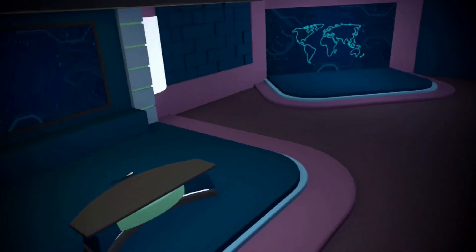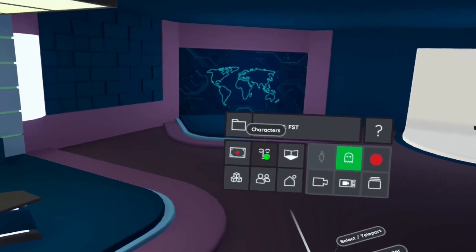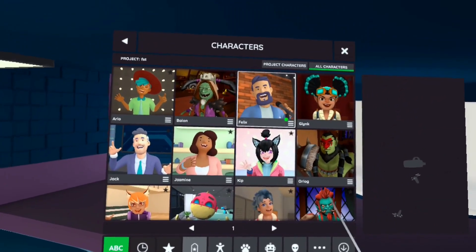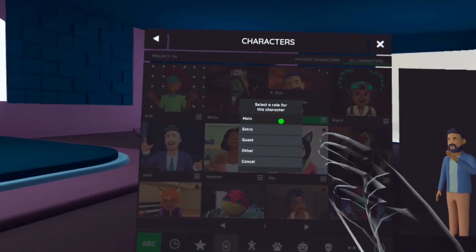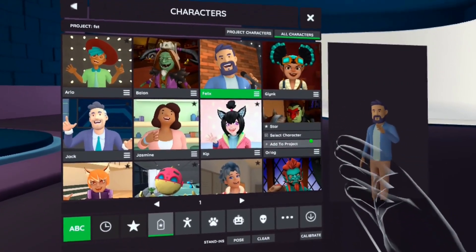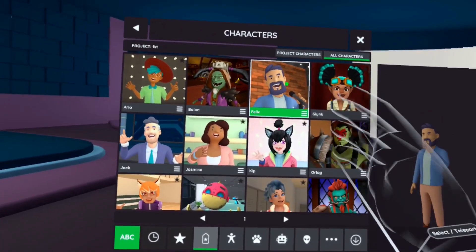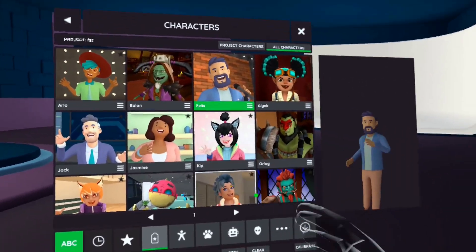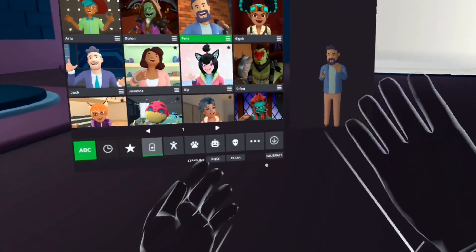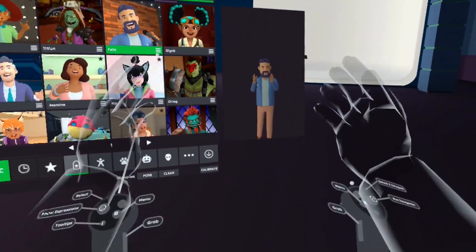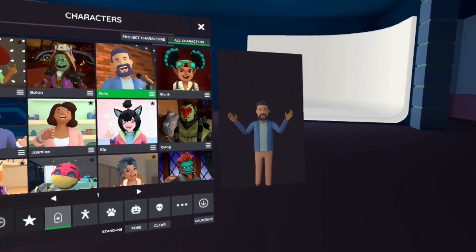Now let's pick my characters. Flipside comes with a dozen built-in. I'm going to choose Felix and add them to the project. Then I'm going to find Orlag and add them to the project. Now I'll select Felix as my avatar for the first scene. Once that avatar is loaded, you'll see their ghostly shape around you. You'll be visible to the recordings now, and you'll be able to interact with the set.